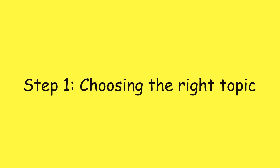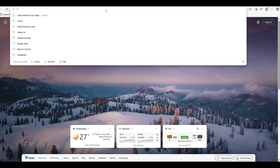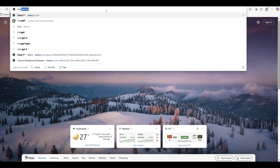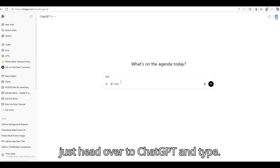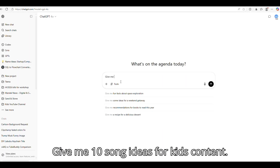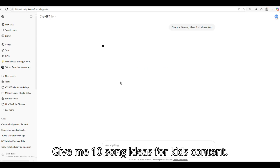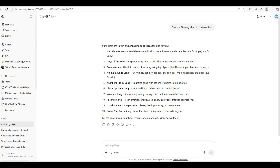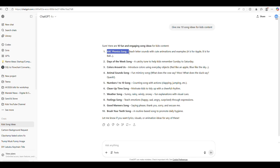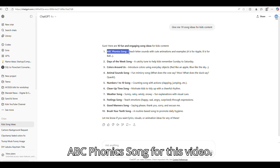Step 1: Choosing the right topic. To pick the perfect topic for your rhyme, just head over to ChatGPT and type: 'Give me 10 song ideas for kids' content.' Pick a fun topic from the list. I picked ABC Phonic Song for this video.